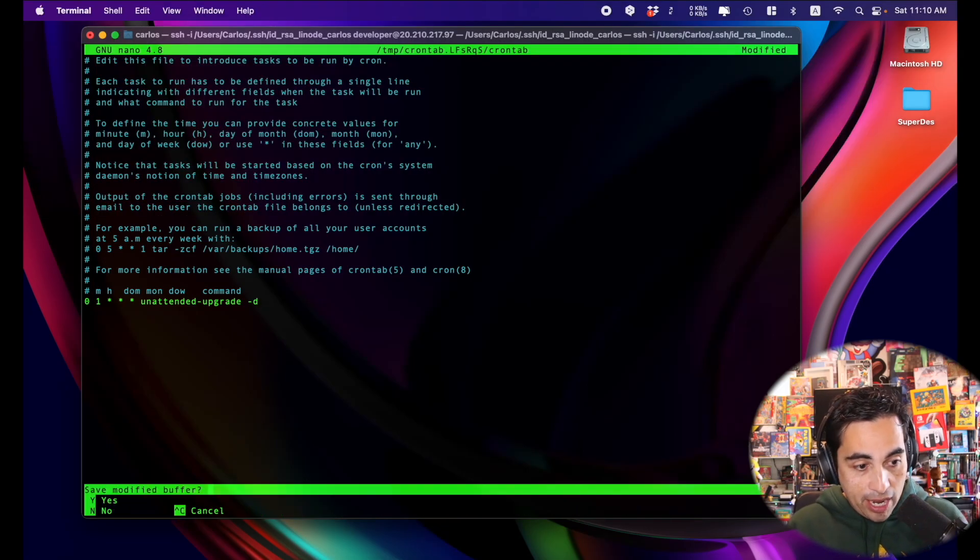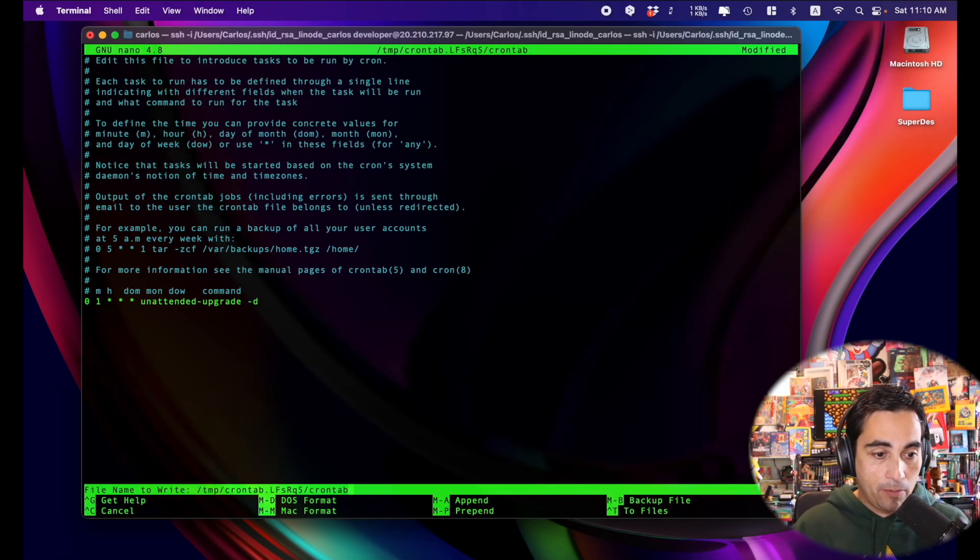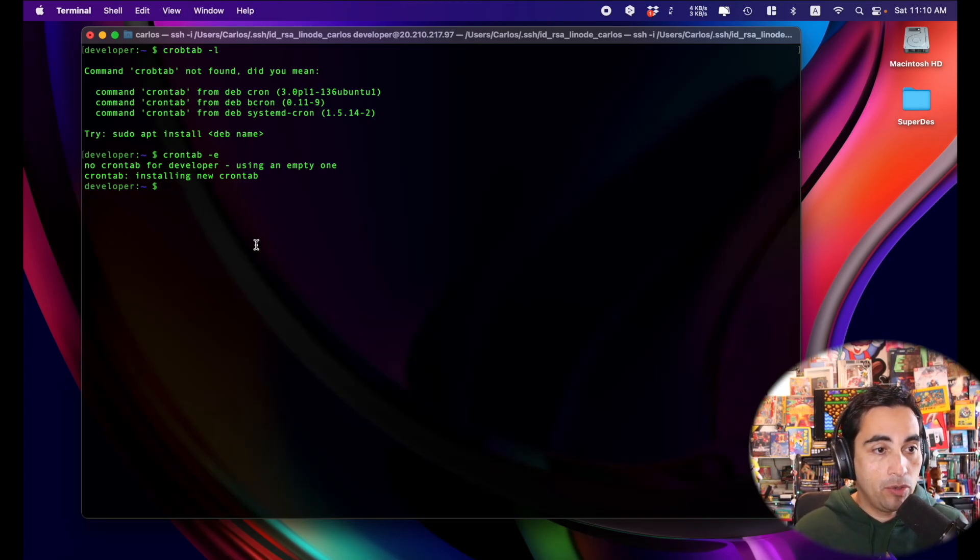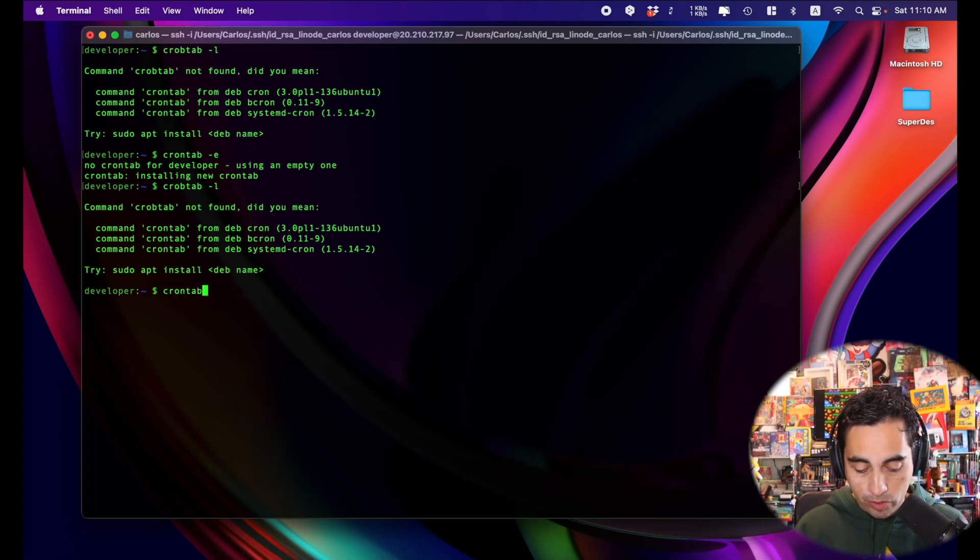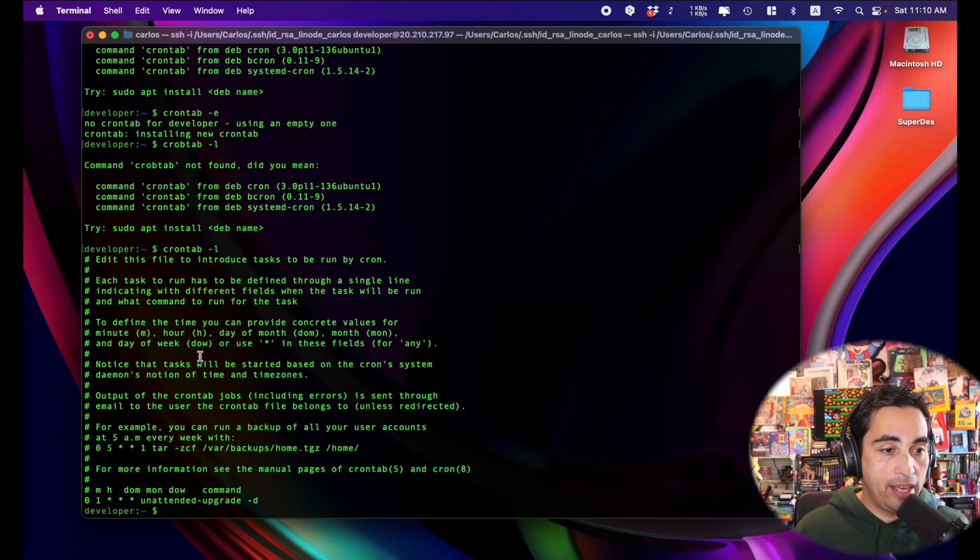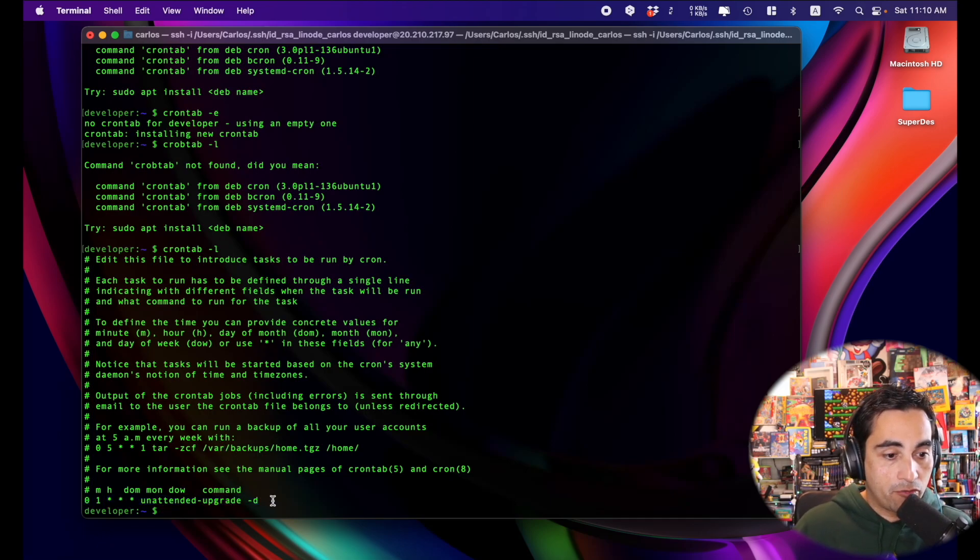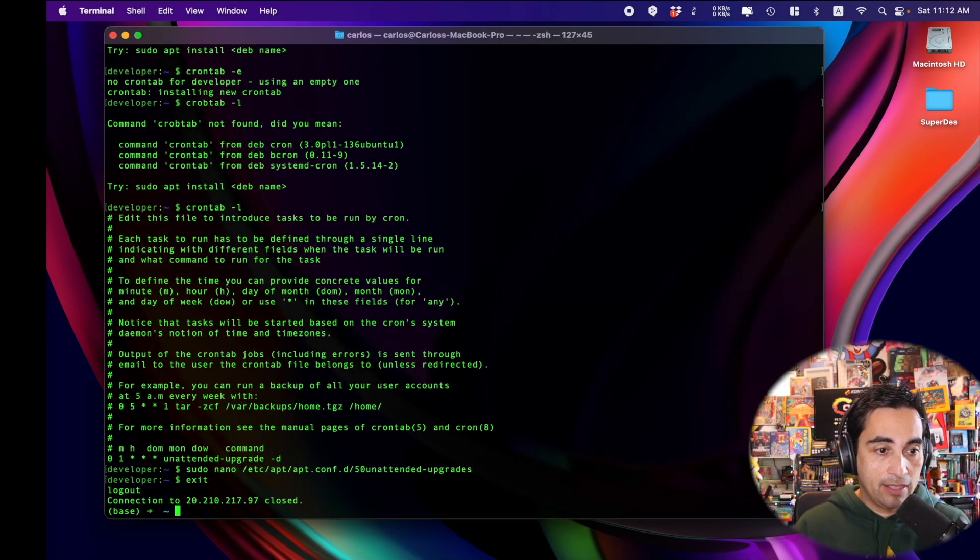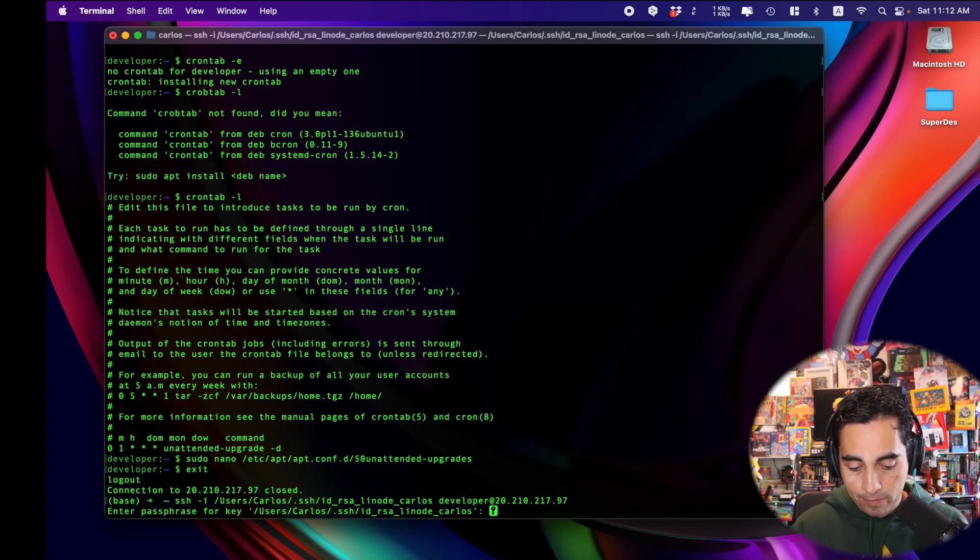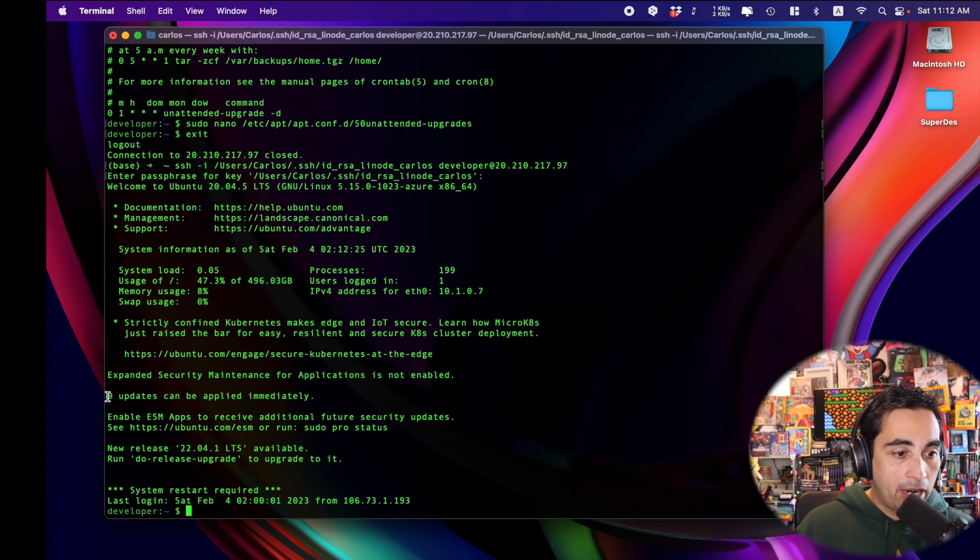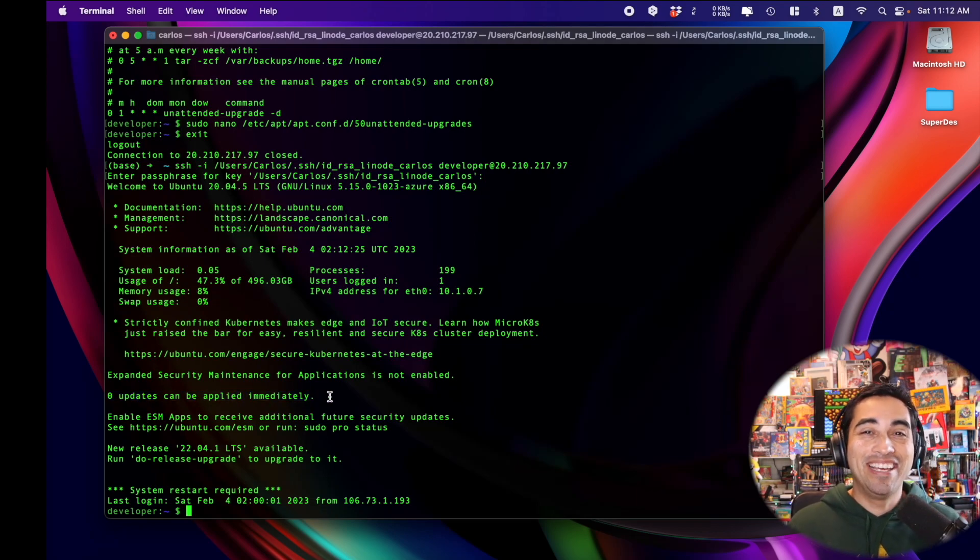And then I would save, modify buffer. Yes. And here you go. Now, if I do crontab dot dash l, you can see my cron job is ready to run tonight at 1am. If I exit this machine and connect again, it says zero updates can be applied immediately because I'm done for now.